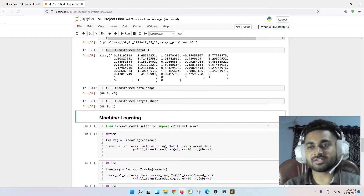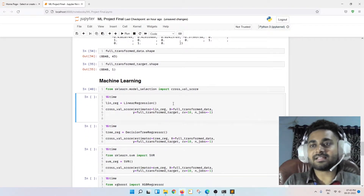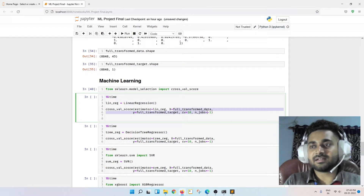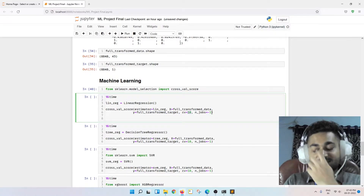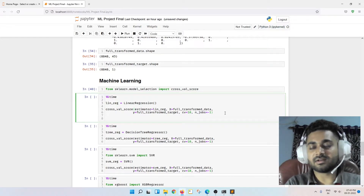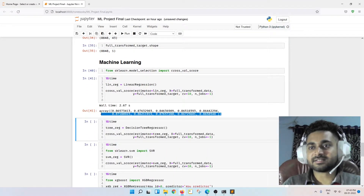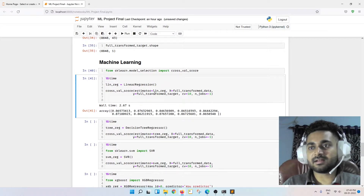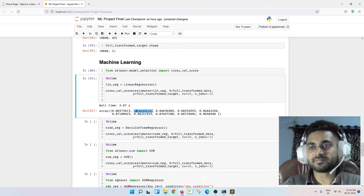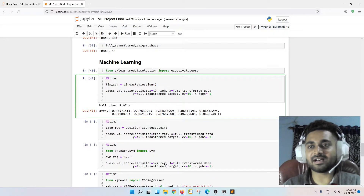Generally, how I go with machine learning — I don't just train a model directly. I use cross-validation. I imported cross-validation, used linear regression, applied cross-validation on it, gave my data and target, set 10 cross-validation folds, and used multi-threading so it runs fast. The model is not yet trained in the traditional sense — cross-validation is internally training it and evaluating performance.